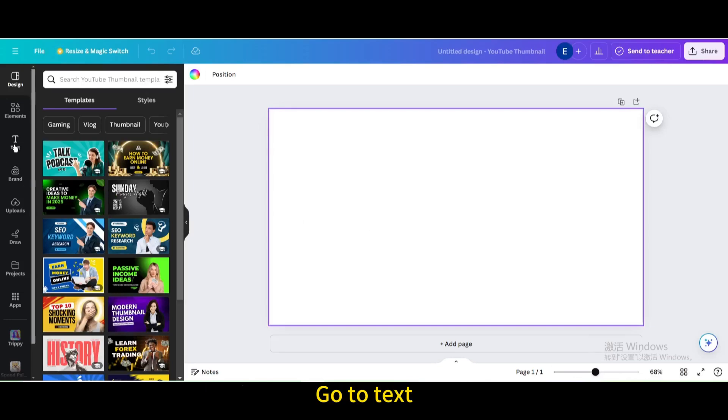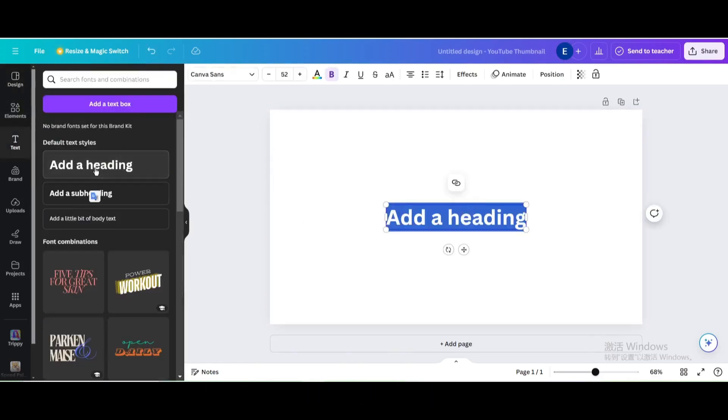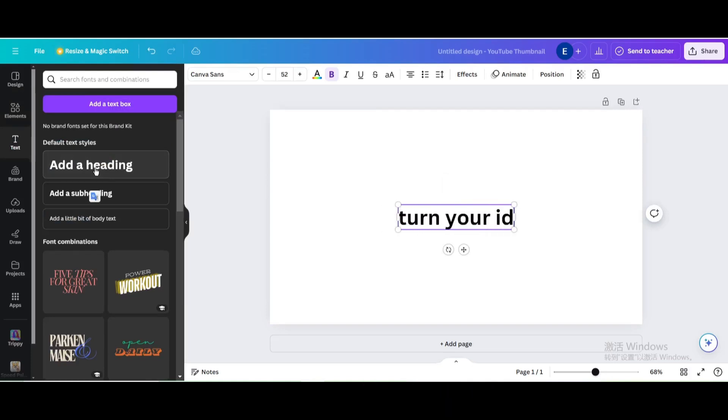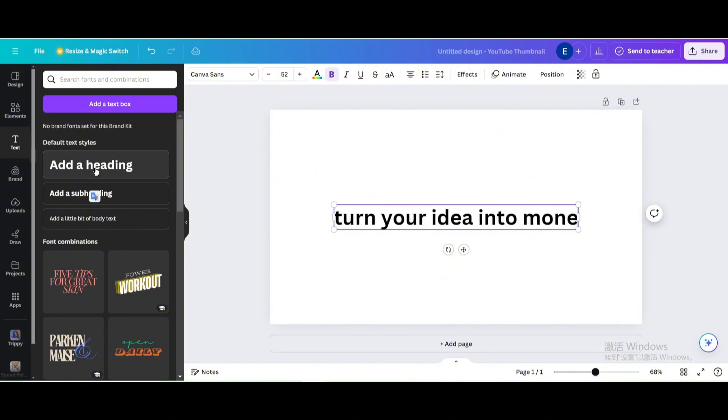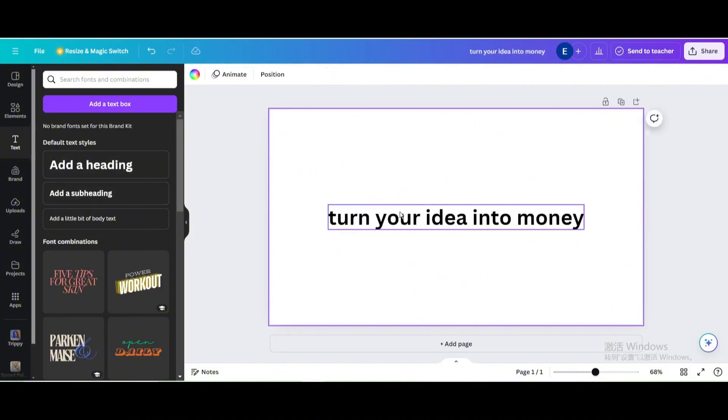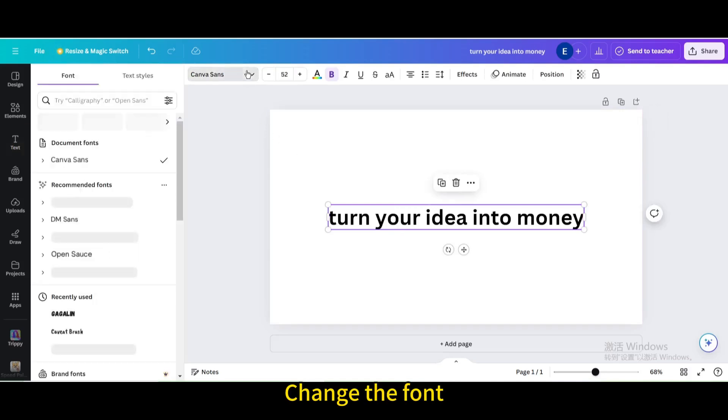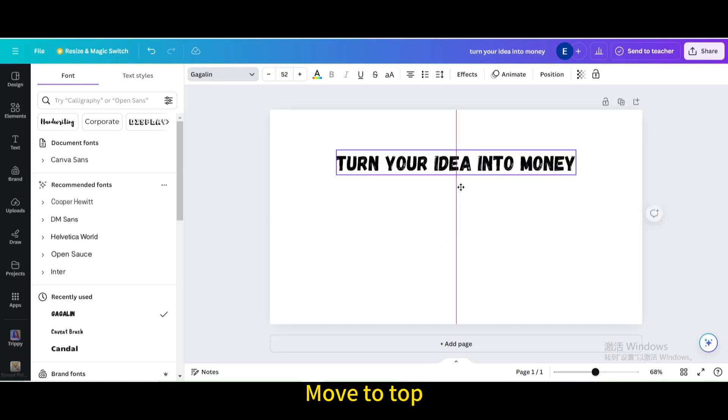Go to text. Add a heading. Type 'turn your idea into money.' Change the font. Move to top.